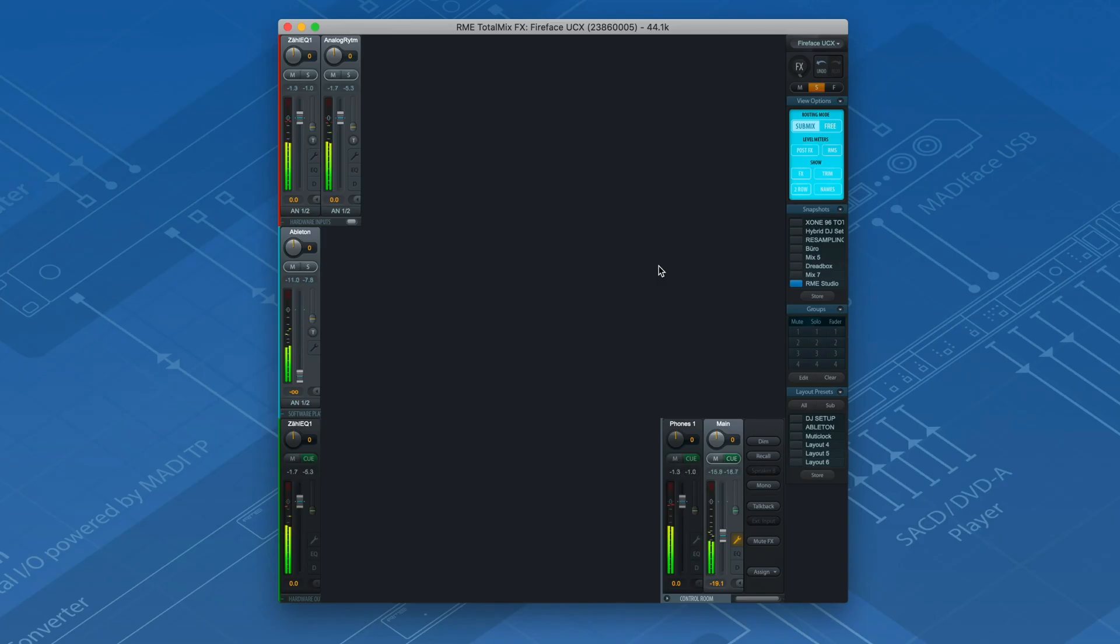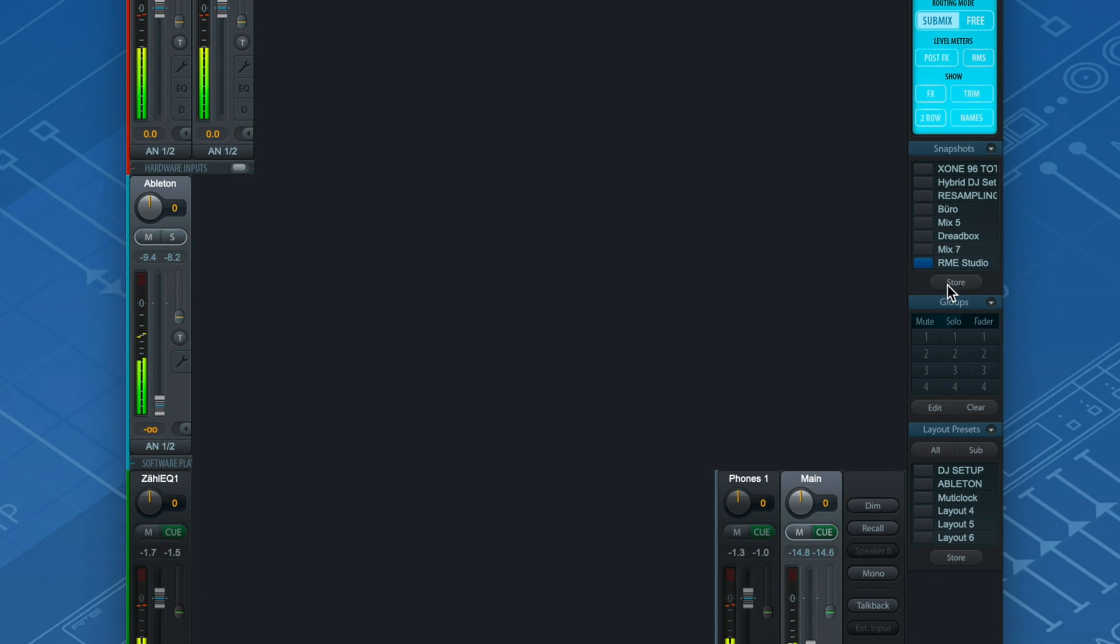And to top that all off, every mix can be saved in a snapshot, making it easy to switch between different mixing and recording sessions.